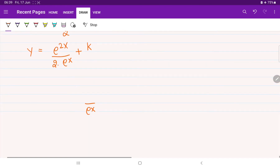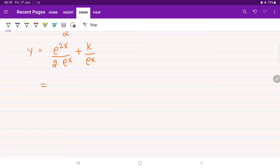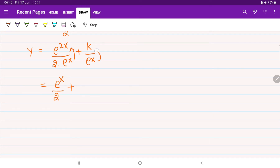Bringing e^x to the numerator as e^(−x), we get e^(2x) times e^(−x), which becomes e^x, so the first term is e^x/2. Bringing e^x to the numerator for the second term gives k times e^(−x). Therefore, y(x) = e^x/2 + k·e^(−x). This is the general solution.